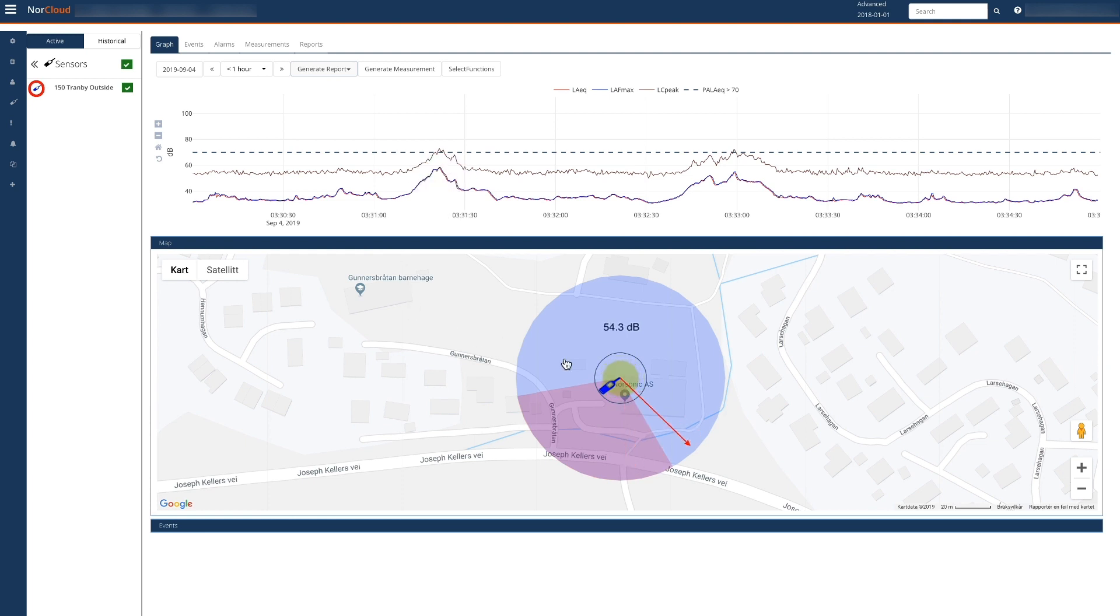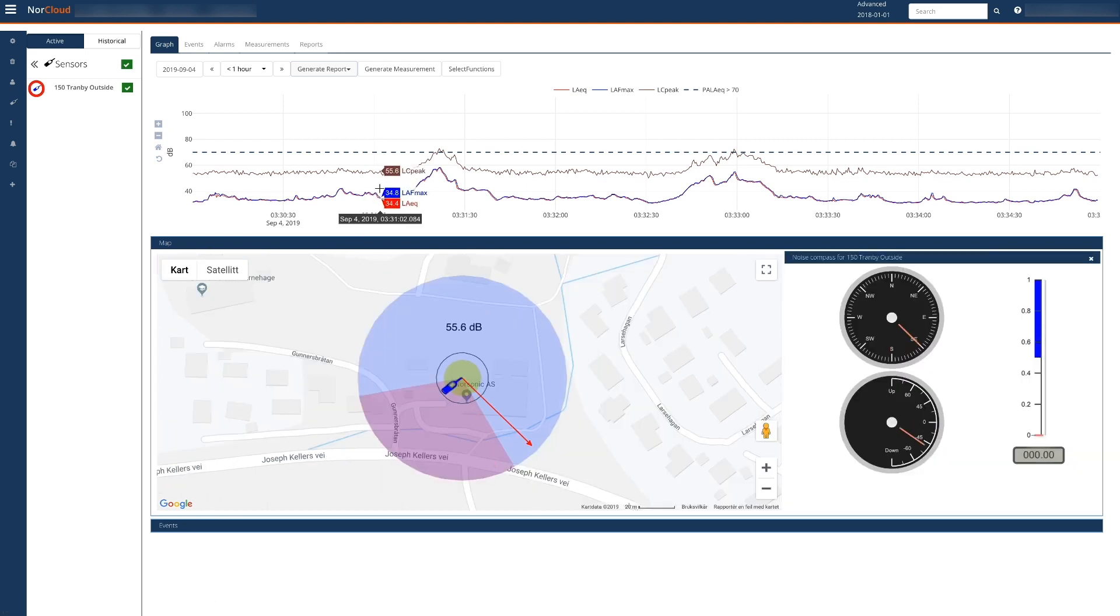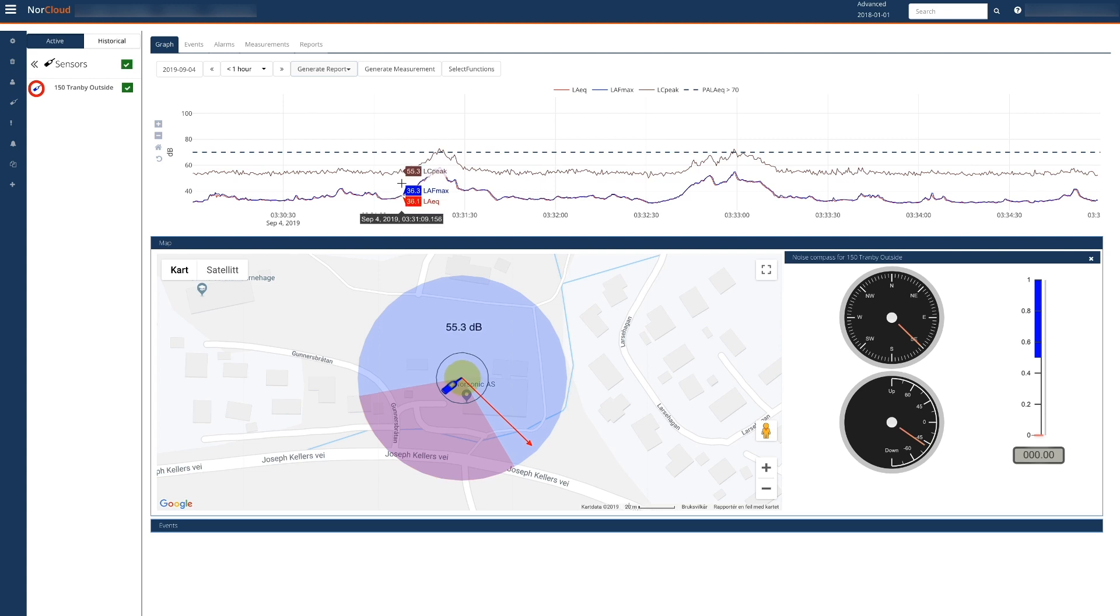If we open the detailed view, we can investigate further. Here we have no detection until the sound level increases and we get the clear indication of the car passing by.